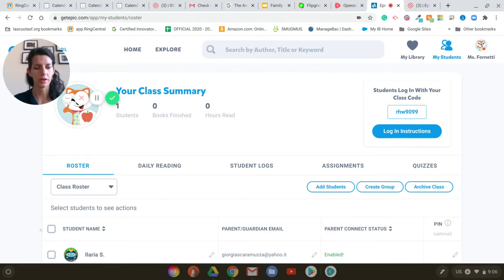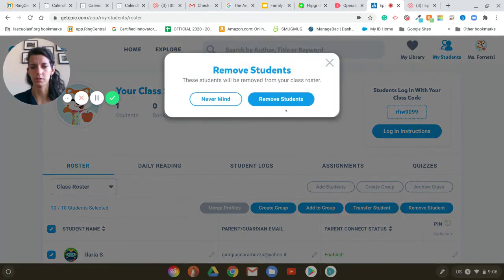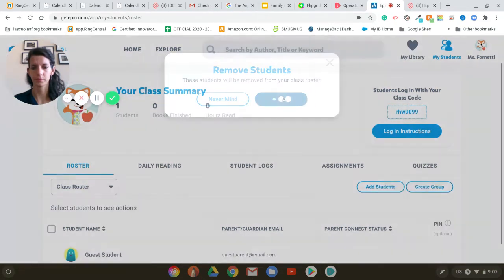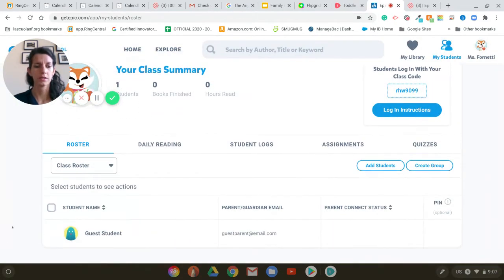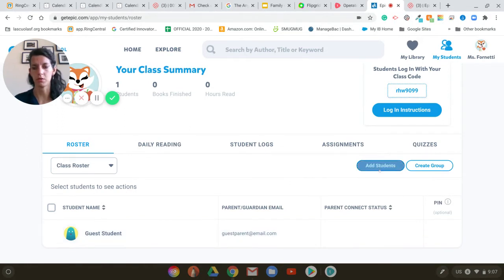To do so I'm going to click on the little square here and then I'm going to click on 'Remove Students'. As you can see, now this is my new class — I have a new classroom code, I just have a guest student, and now I have to add my students.